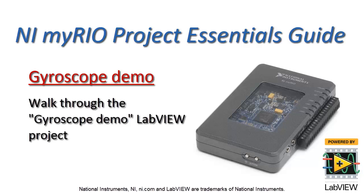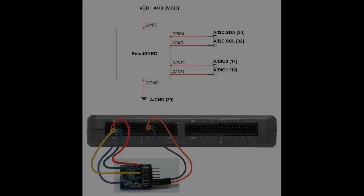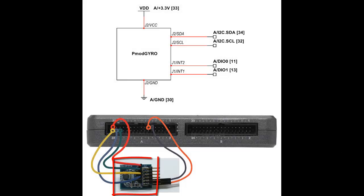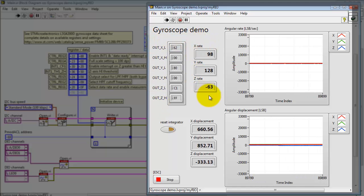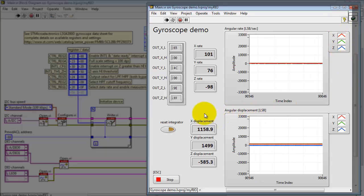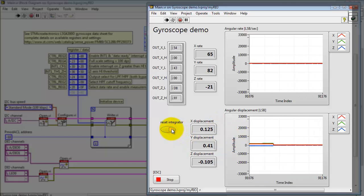Now I'd like to introduce you to the Gyroscope Demo LabVIEW project. Here I have the Digilent PMOD Gyro attached to MXP Connector A. The demo is running. Here I'm displaying the raw data taken from the 3-axis gyroscope. Here are the formatted values, and I'm plotting the formatted values versus time. Here I've integrated to get the angular displacement, plotted and displayed numerically.